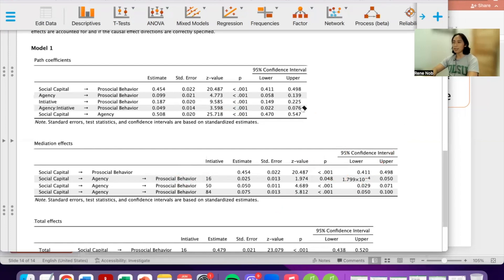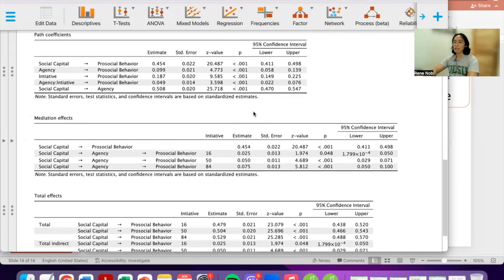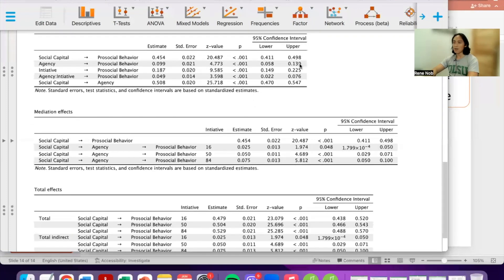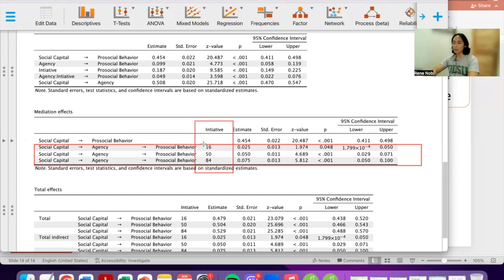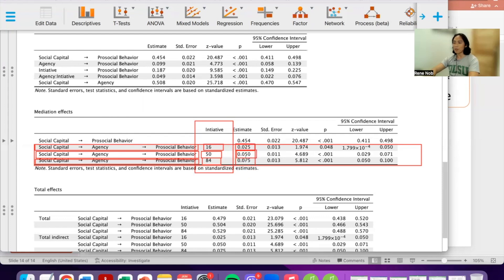Across different levels of initiative — low, average, and high — there are three varying degrees of indirect effect from social capital to pro-social behavior via agency. The estimates are increasing: as initiative increases, the indirect mediating effect of agency increases from 0.025 to 0.05 to 0.075.